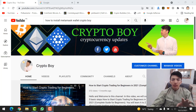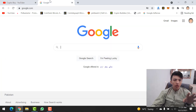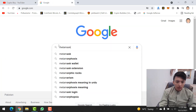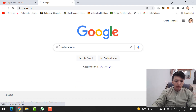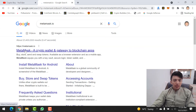To install MetaMask wallet on your Chrome browser, you need to go to google.com and type metamask.io. The first result is MetaMask — a crypto wallet and gateway to blockchain applications. Simply click on it.